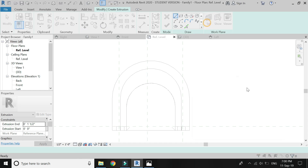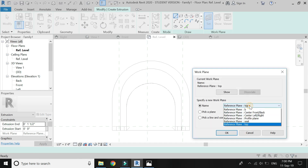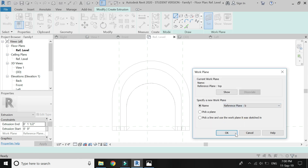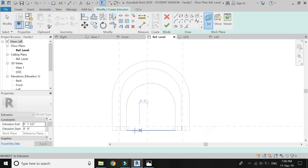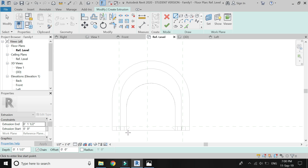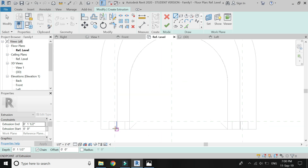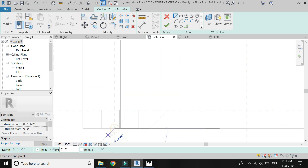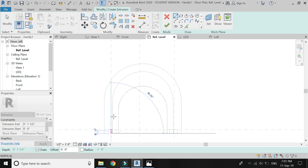Select extrusion, set the reference plane to 'B', click OK, and draw the plane as shown in the video.